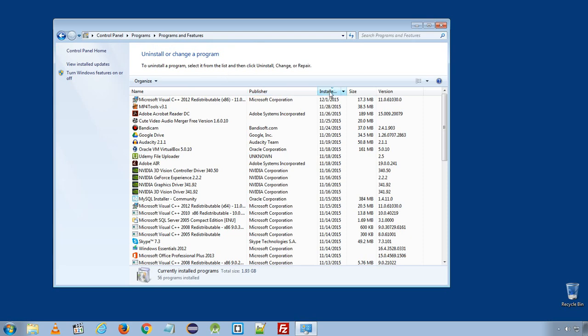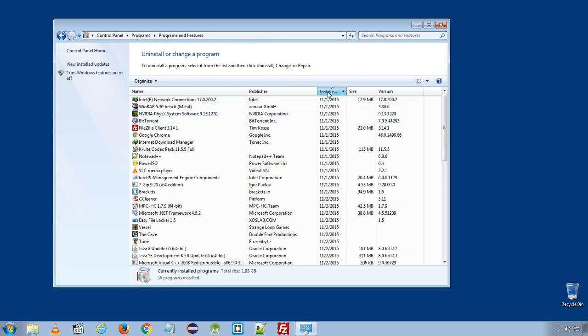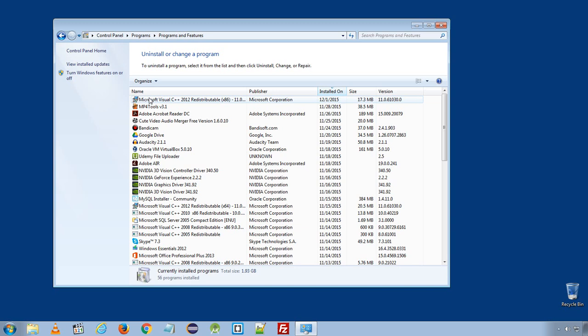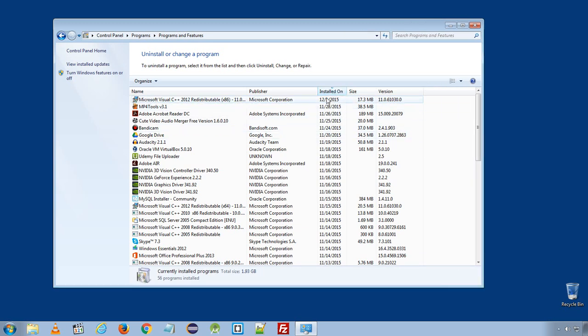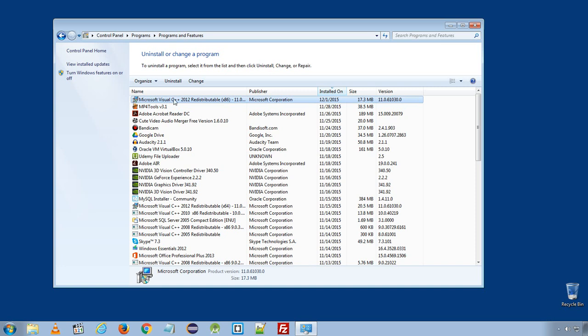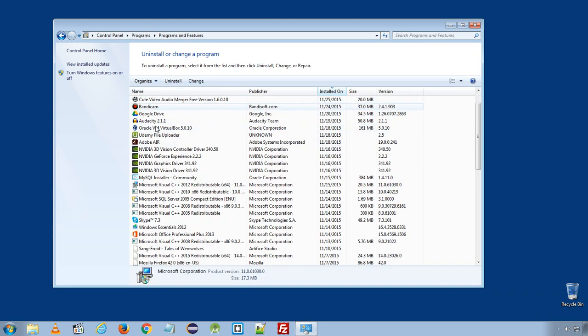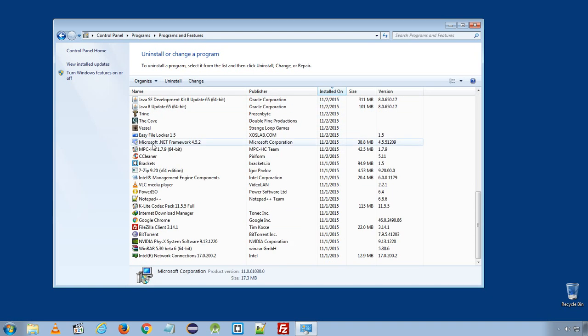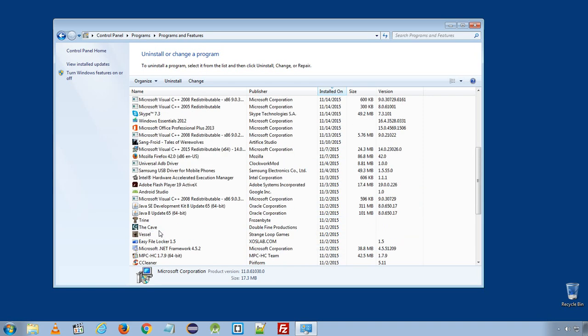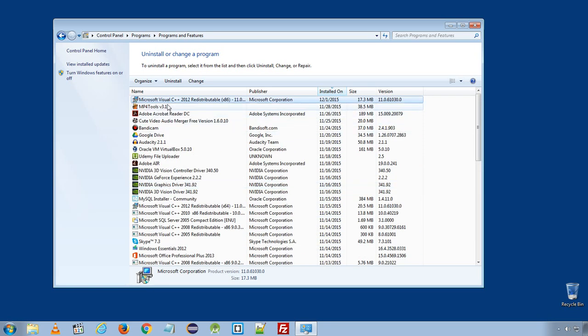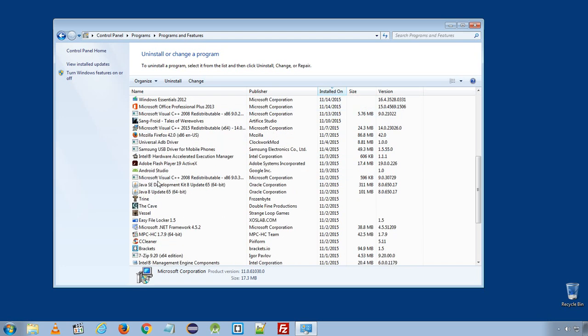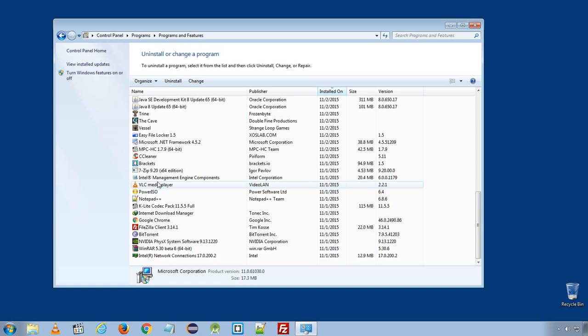Here, filter the installed software by their install dates and see if you have recently installed any unknown software that you don't use on your computer. Select that software and click Uninstall.